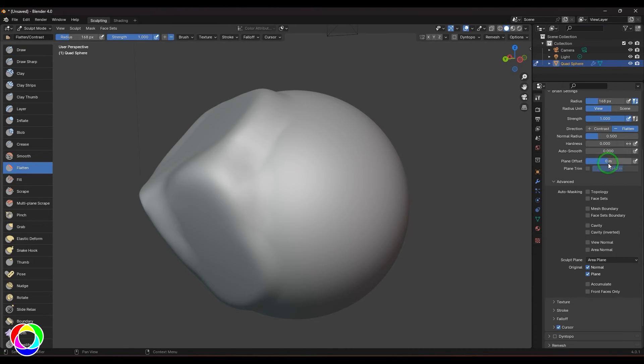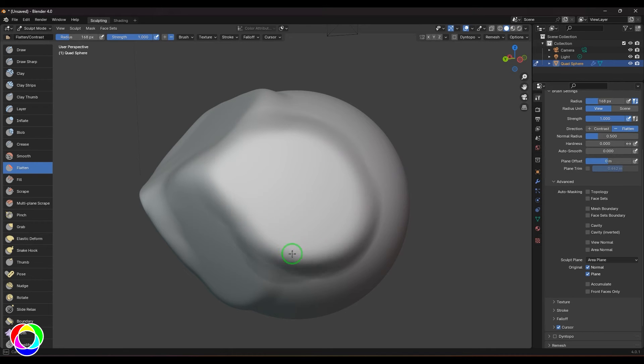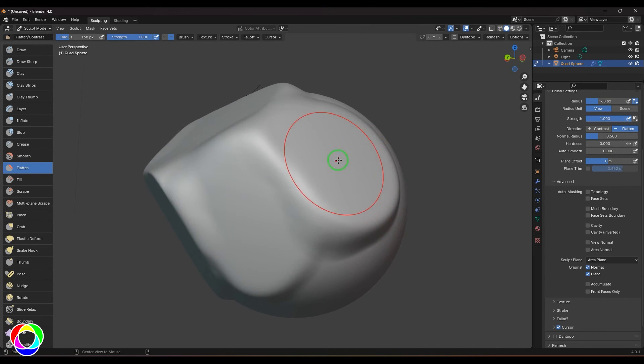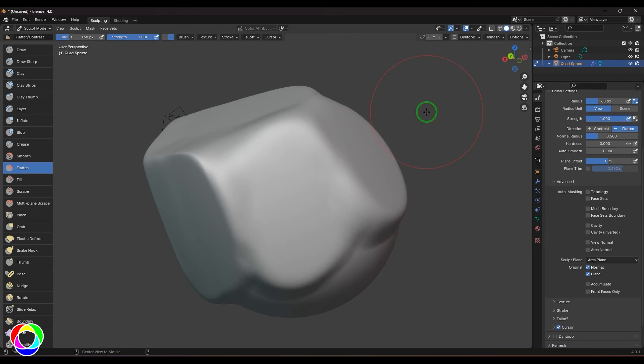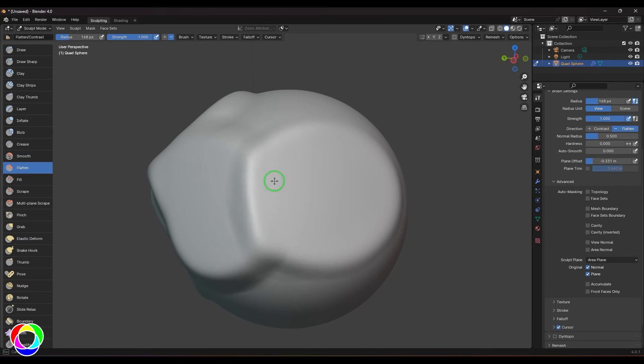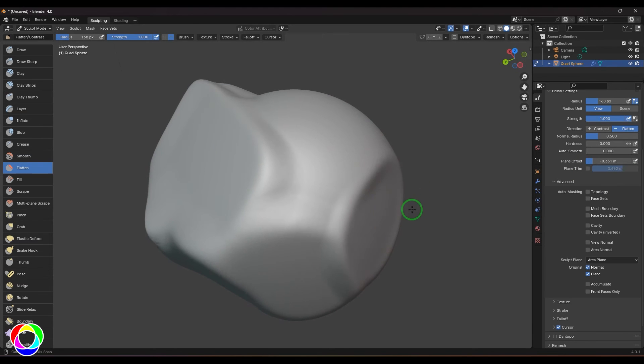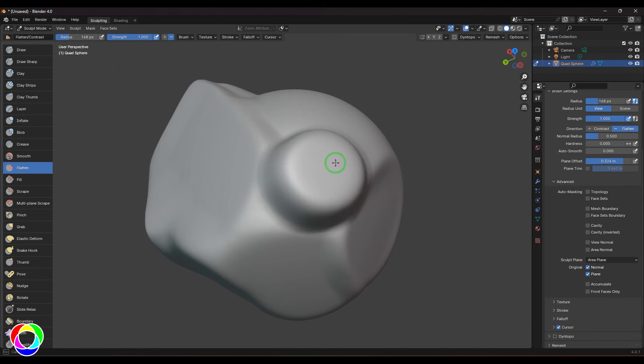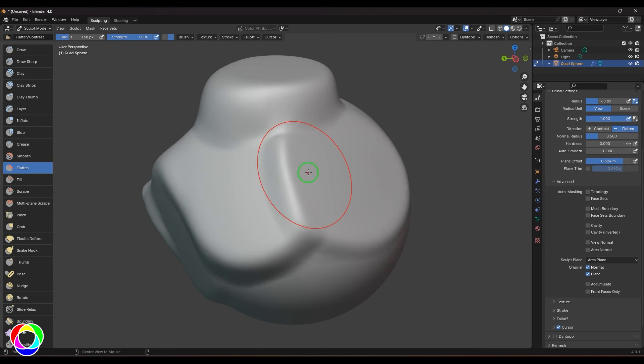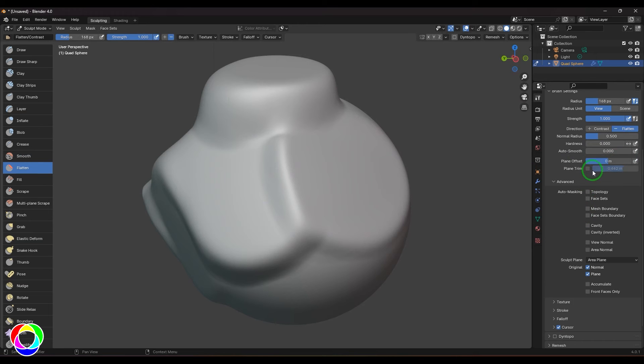We have this option called Plane Offset. When I click and drag here I'm getting a plane from that stroke. If I want to offset this plane a little bit higher or lower, I can choose the plane offset values. A negative value will push that plane inside, while a positive value will pull that plane outside from the stroke level.